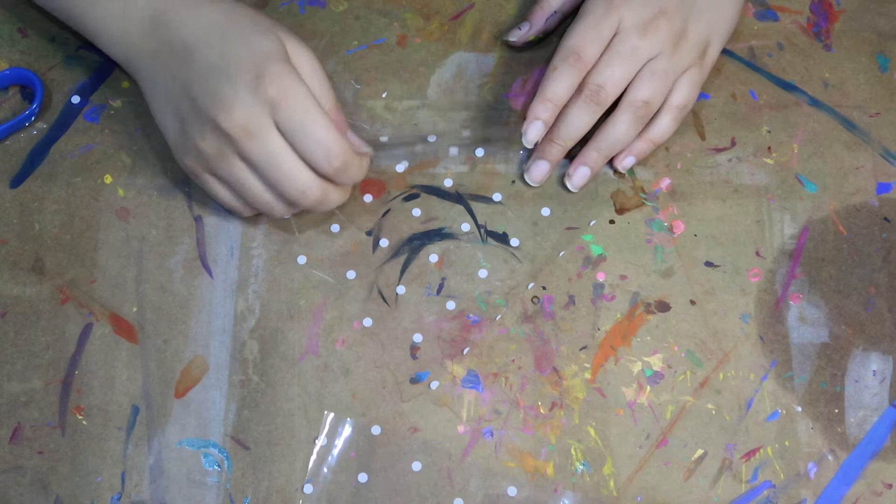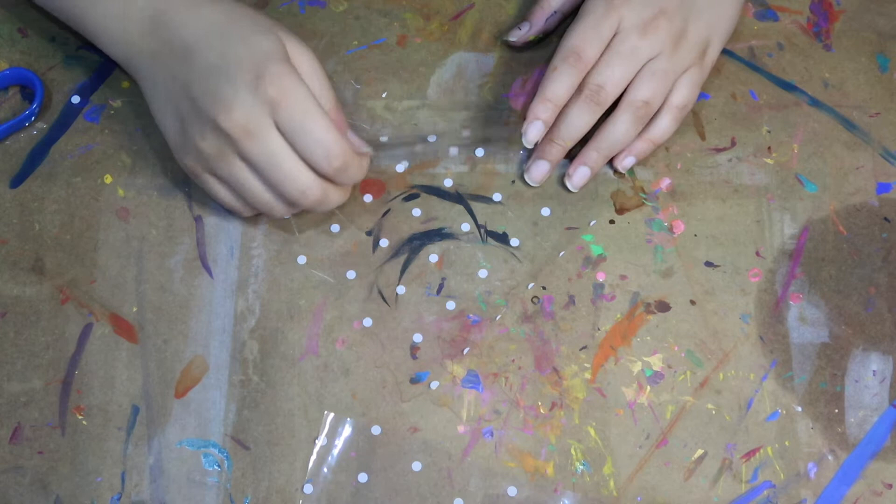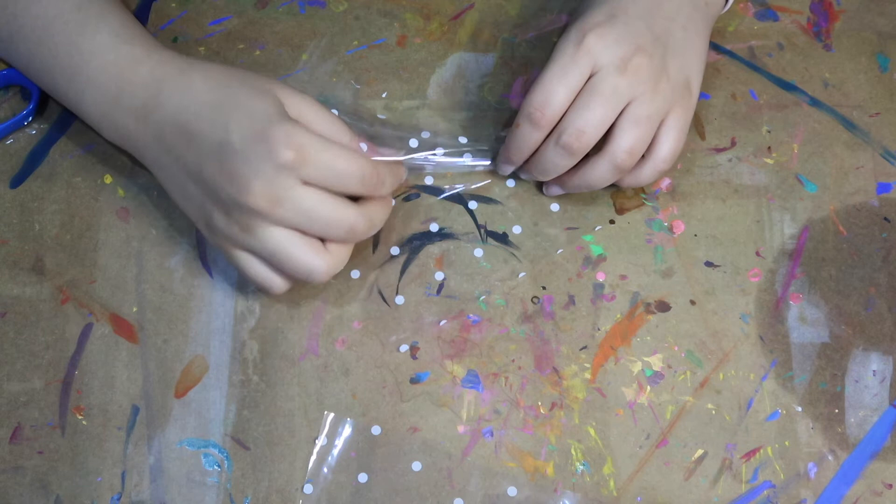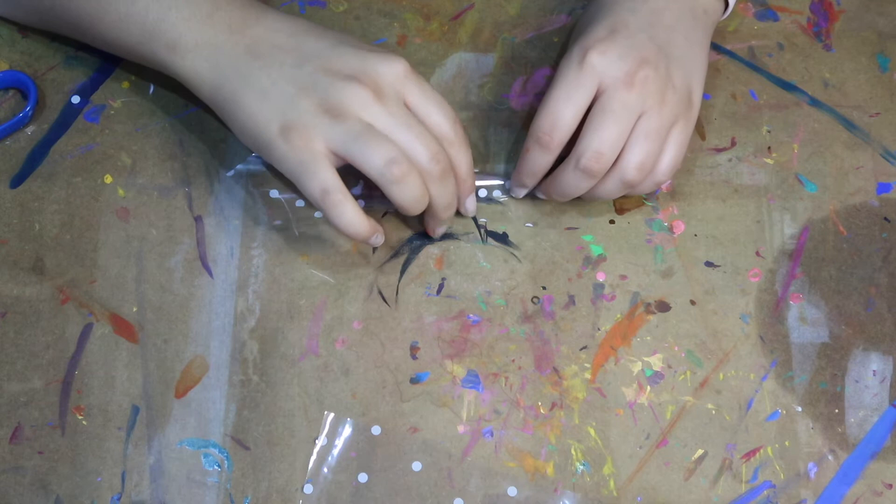And then what I'm gonna do is I'm gonna take the edge that is in and tuck it underneath as you can see here. It's a little bit hard to explain but you kind of just tuck it in and begin rolling it in your fingers as you can see here.